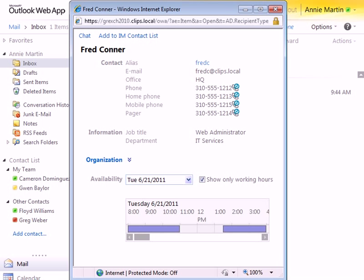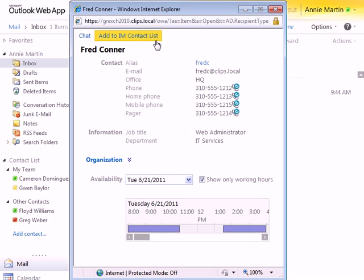OWA displays the contact's information including availability, phone numbers, and text links to open a chat window or add to the IM contact list.